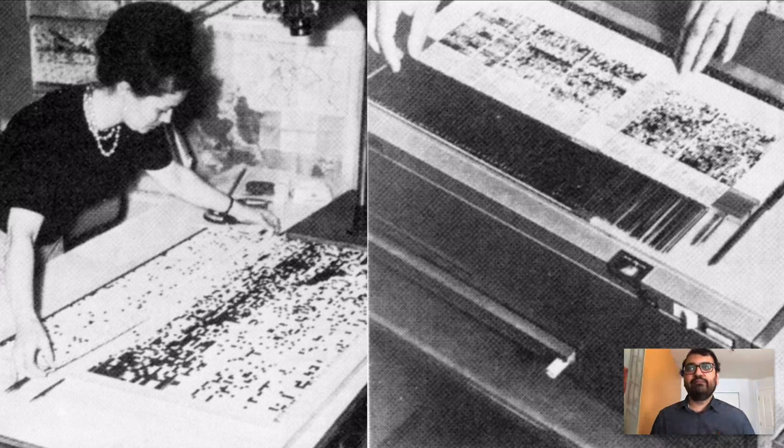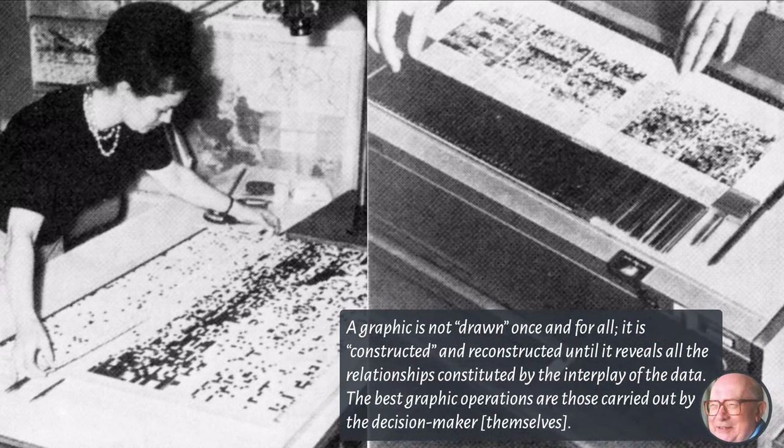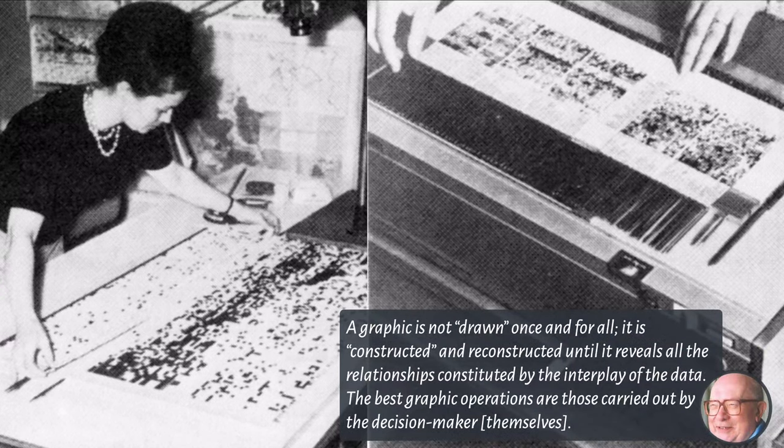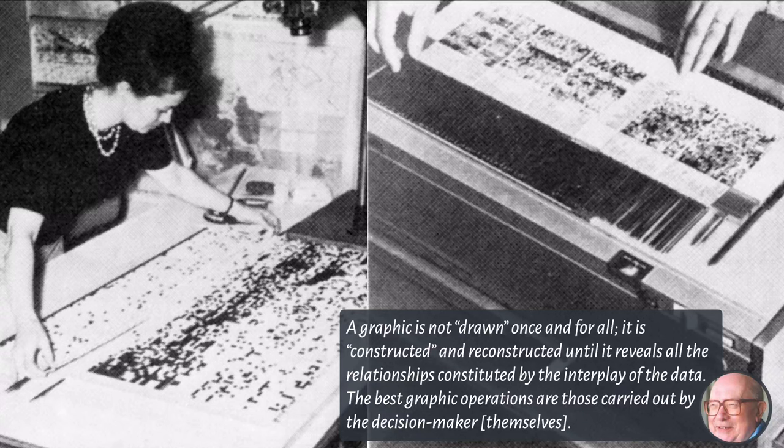In the book, Bertin remarked that a graphic is not drawn once and for all. It is constructed and reconstructed until it reveals all the relationships constituted by the interplay of the data, and that the best graphic operations are those carried out by the decision makers themselves.